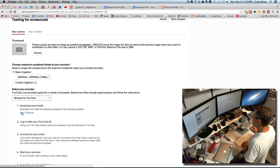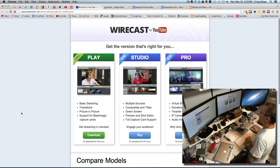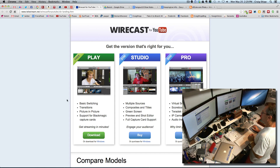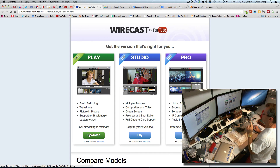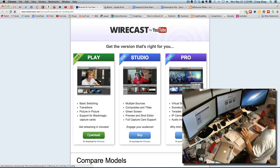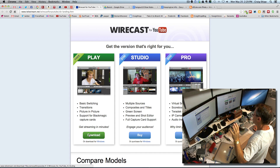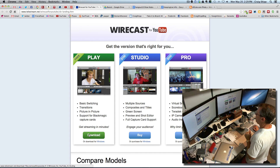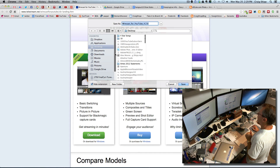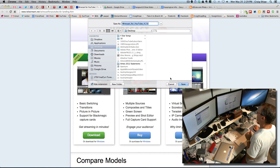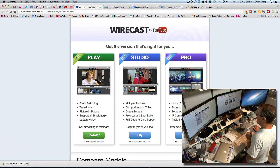They have a link right here that you click to go and download Wirecast. I'm going to get the free one. It's important that you get this specific one, because if you go to Wirecast's site and download their normal free version it's going to have a watermark on it. So download this one. I'm going to put it on my desktop. It's version 4.2.6.